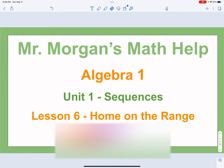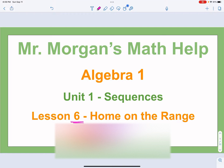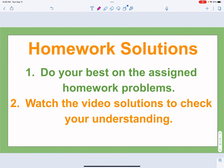Hi there, welcome to Mr. Morgan's Math Help. This is Algebra 1, Unit 1 on Sequences. We're talking today about Lesson 6 called Home on the Range.